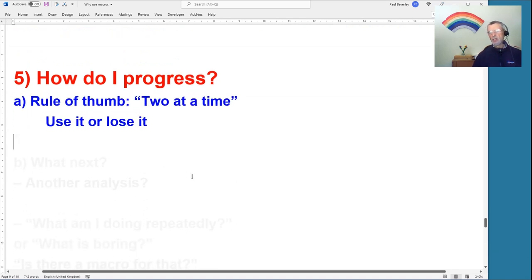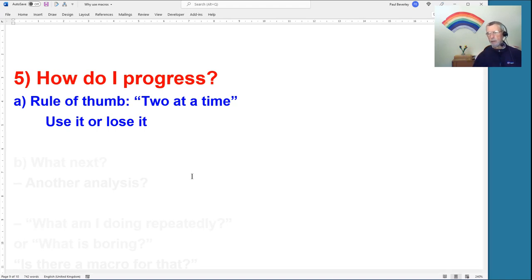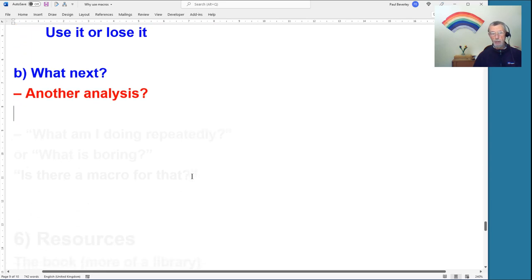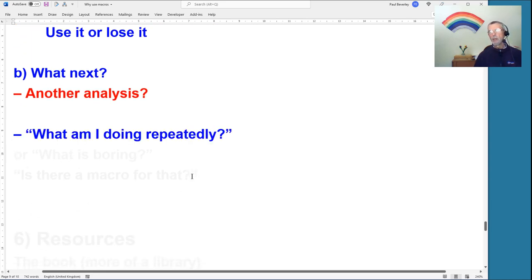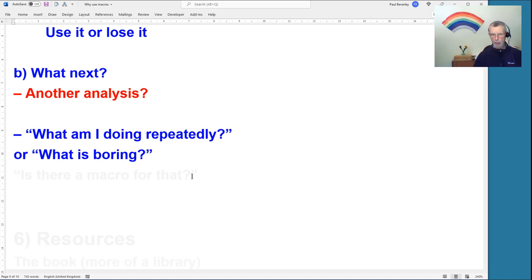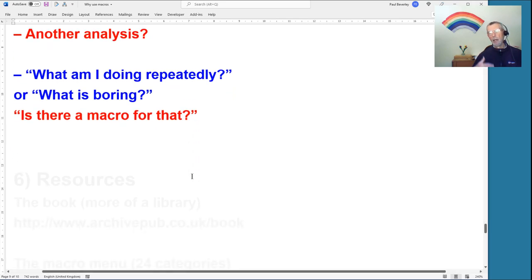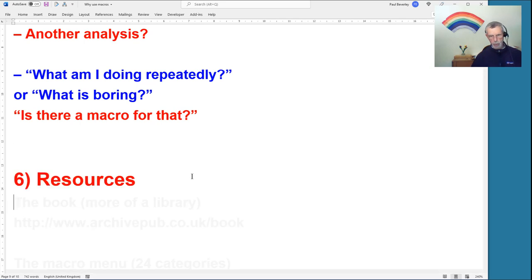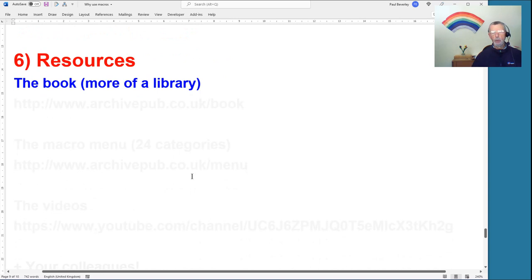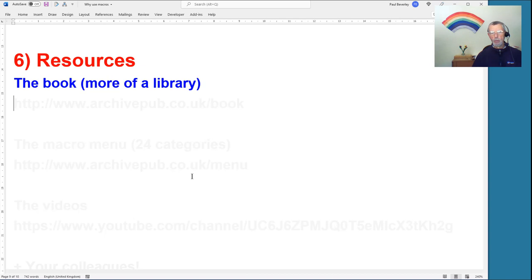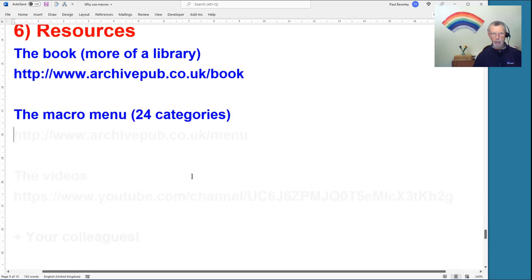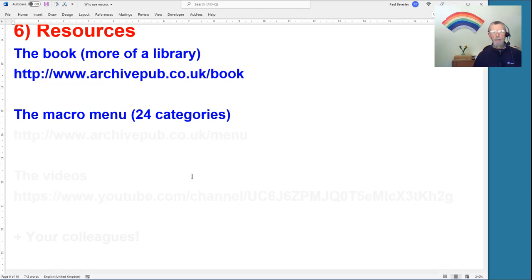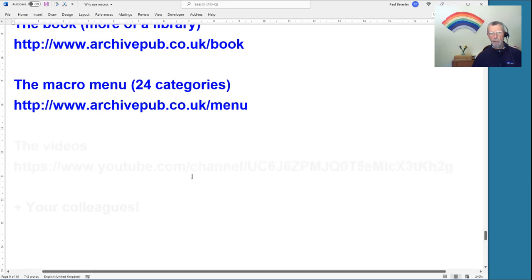Once you've got going, my rule of thumb is: get a couple of useful macros going — like Google Fetch and Proper Noun Lise — and use them, use them, use them. The more you use them the more familiar you get, then add more. Alternatively, ask yourself: what am I doing repeatedly, what's boring, what do I have to do over and over again? Is there a macro for that? It may well be found in the available resources.